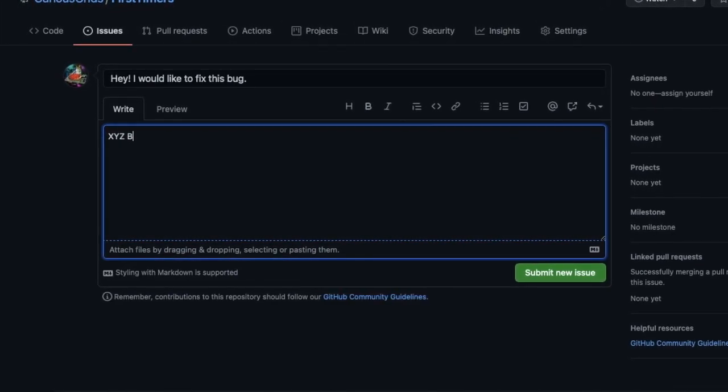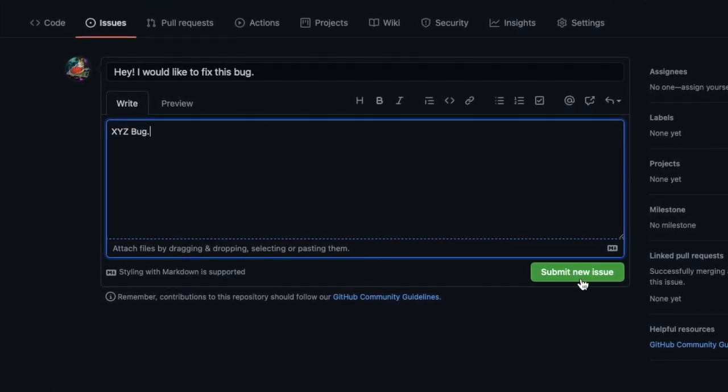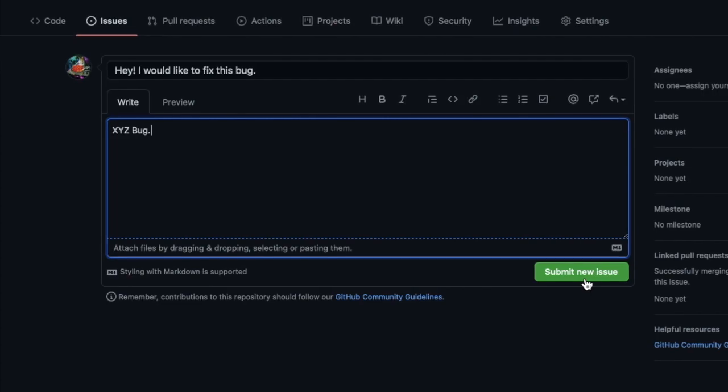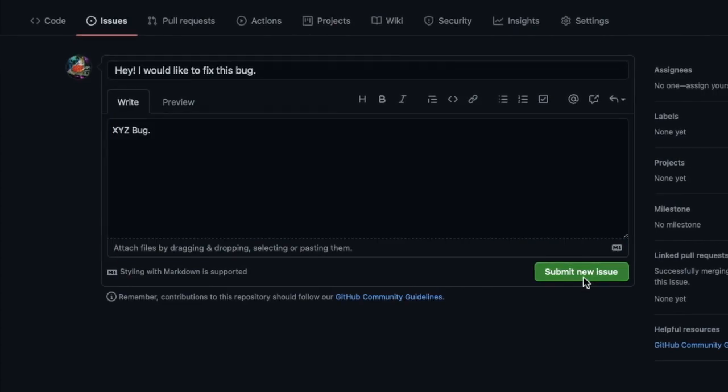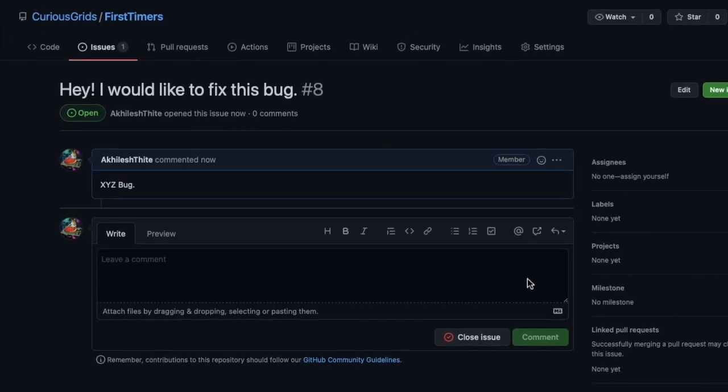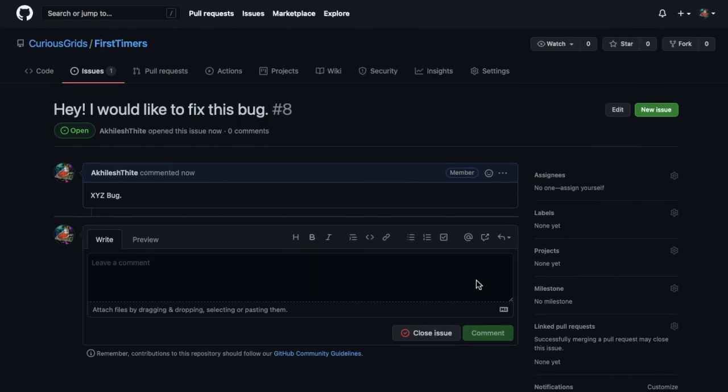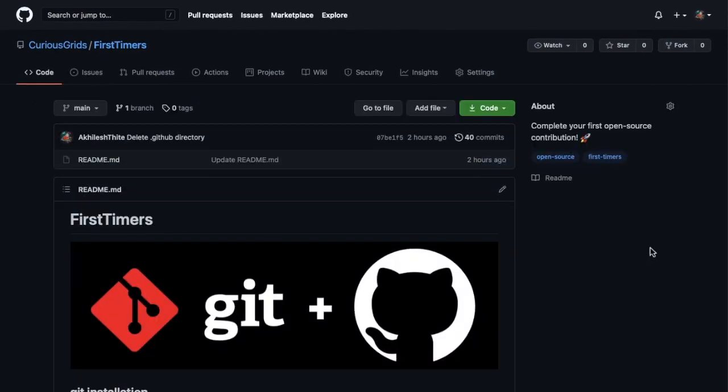It's okay, you don't need to raise any issue on this repo to contribute. You can directly make a pull request. But guys, always remember in open source you should first raise an issue before you start working. It's a good practice. Now let's complete your first open source contribution.